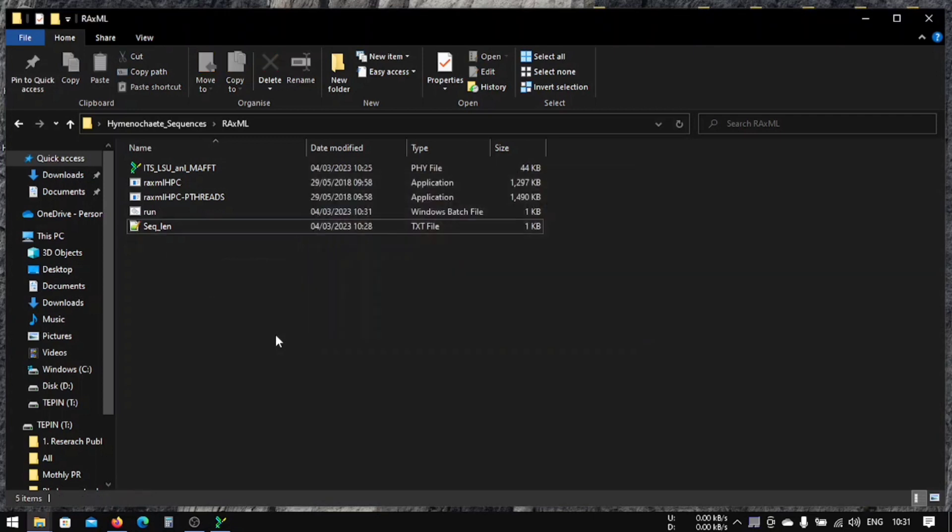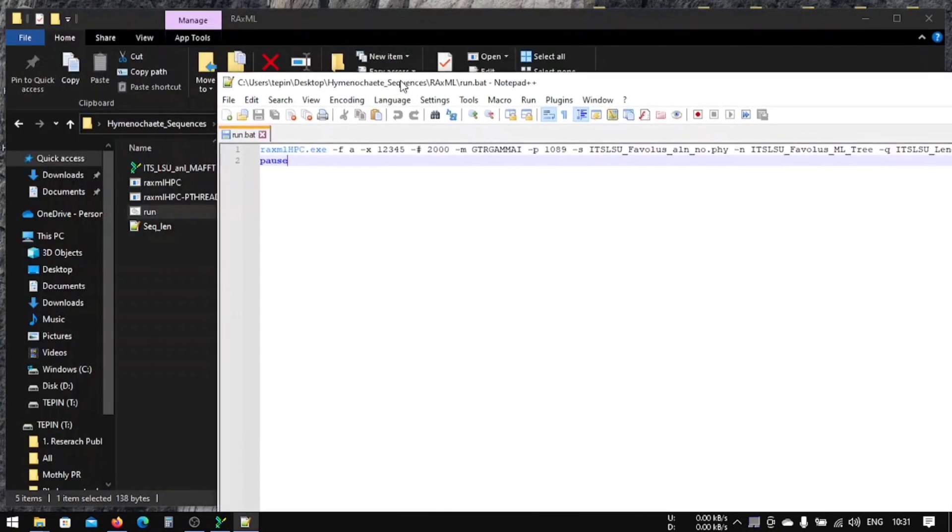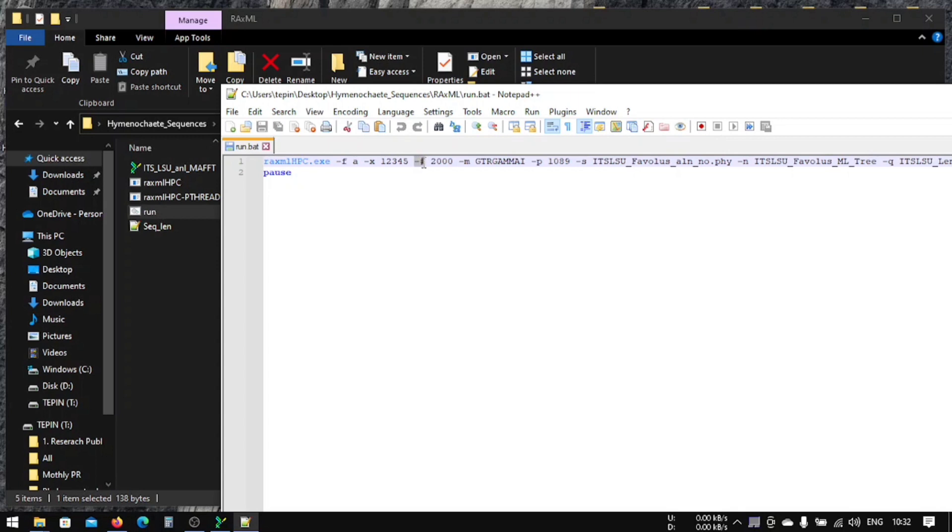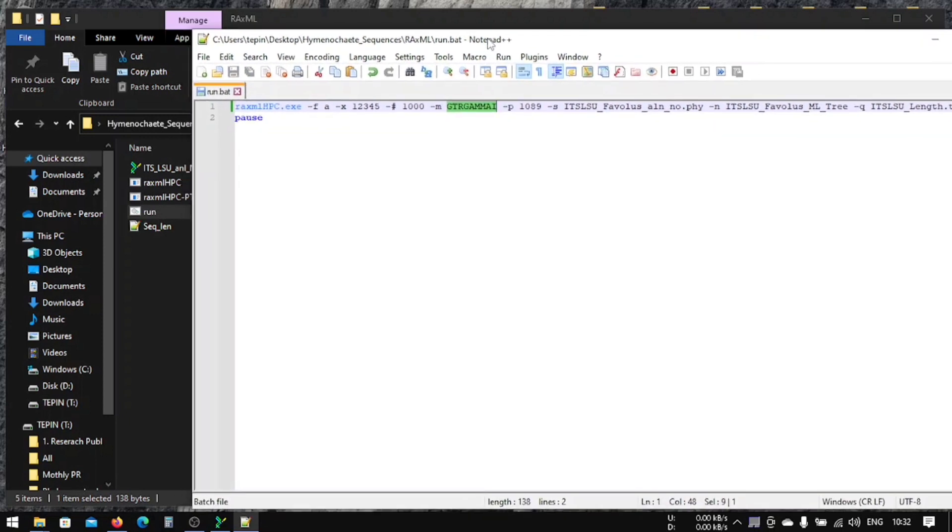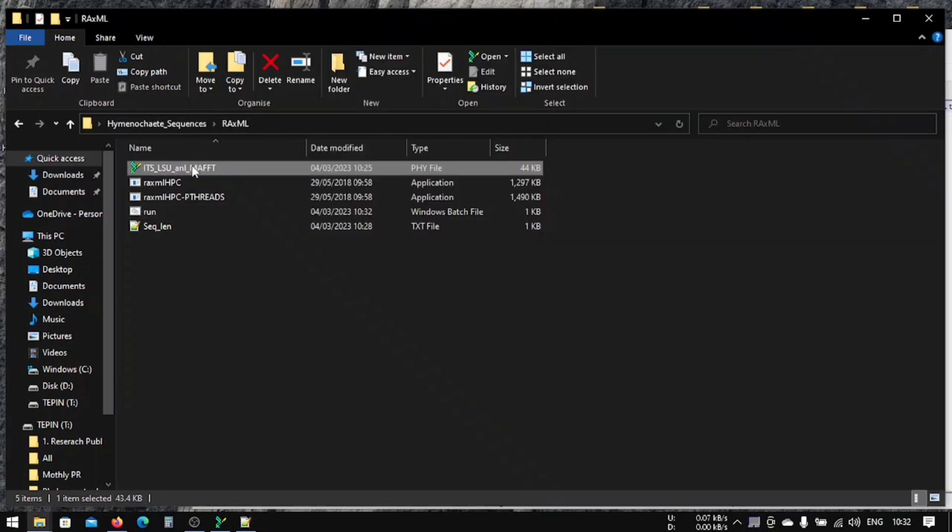After this, you have to edit this and put some things. For example, -f equals A, you have to put this, and -x equals, you can put random number here. This is your bootstrap value, -# back. Usually keep this bootstrap value to 1000. This is the model that we have talked about from jModelTest, so GTR+GAMMA+I. This p-value we will put it from jModelTest. This is the name of our input file, so just copy it here and paste it here .phy.